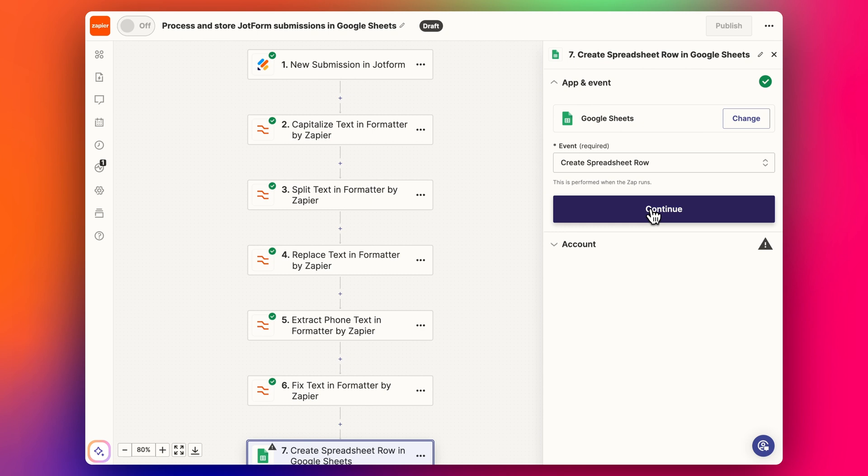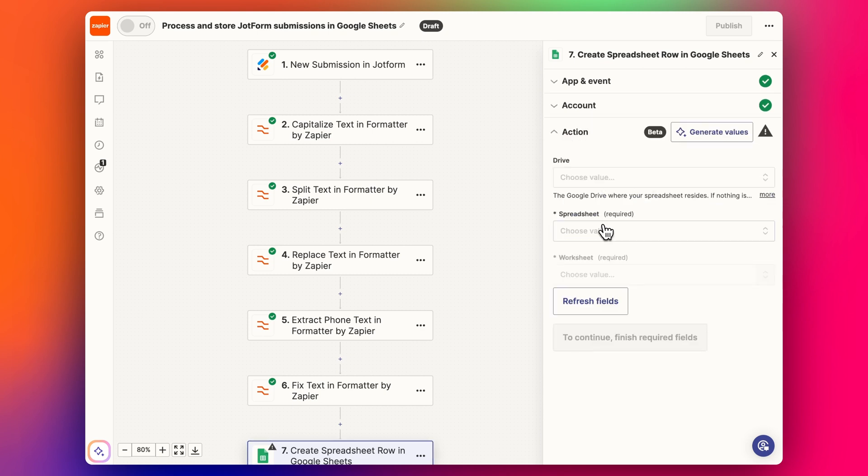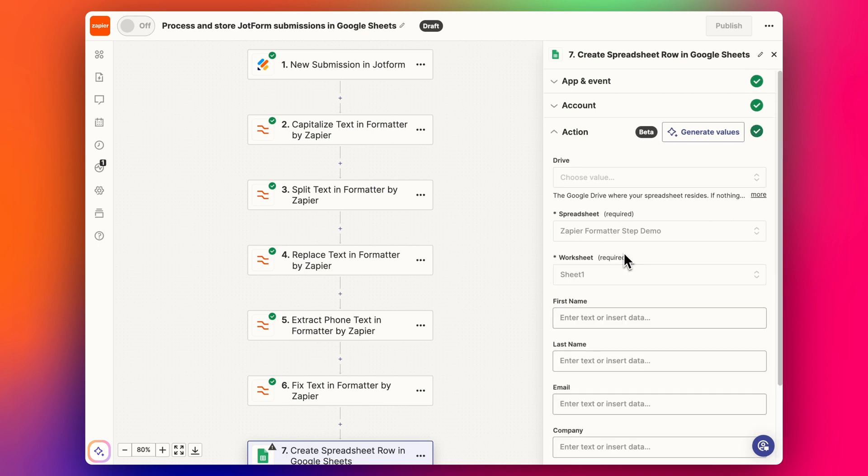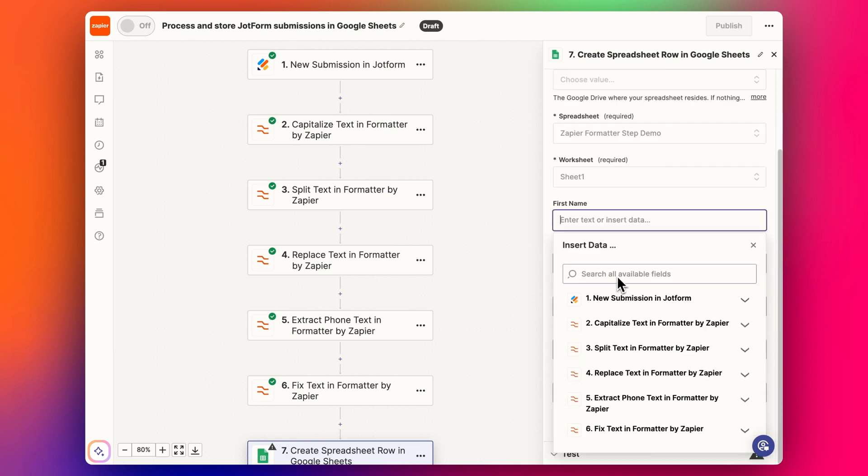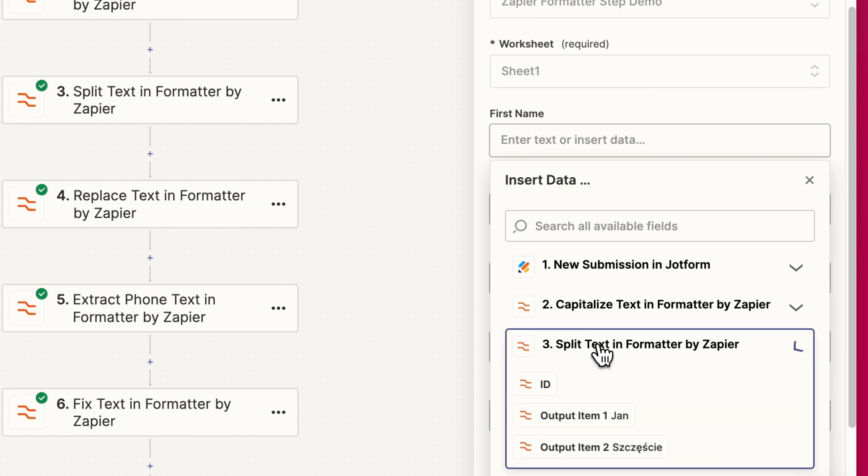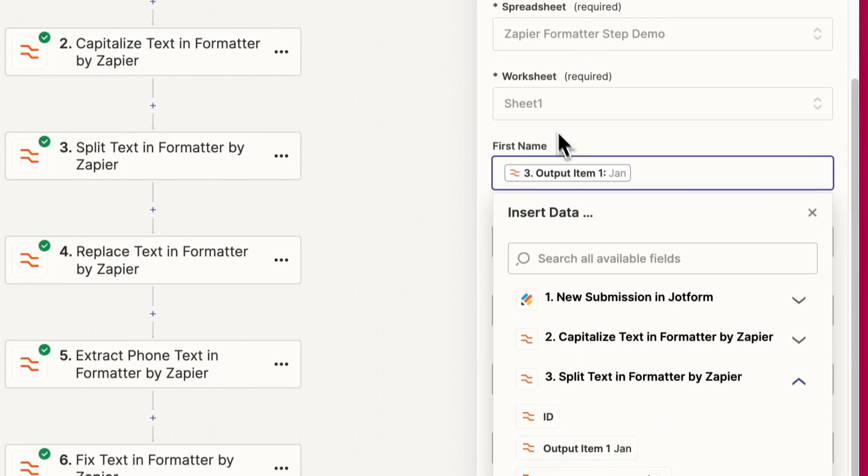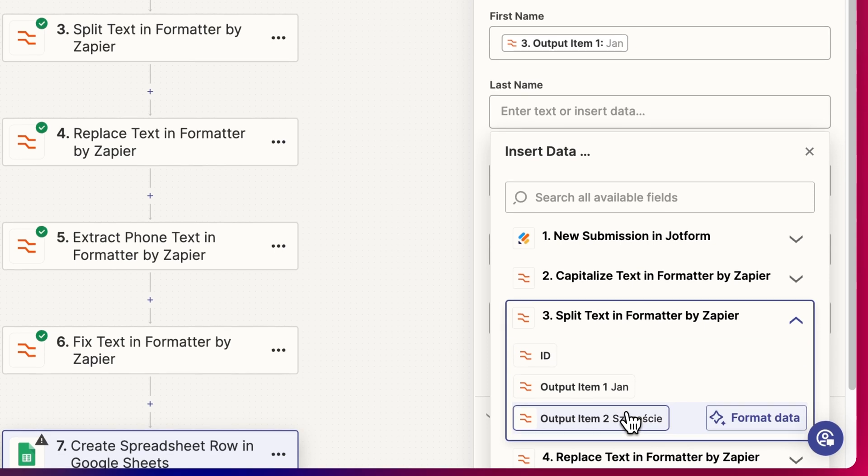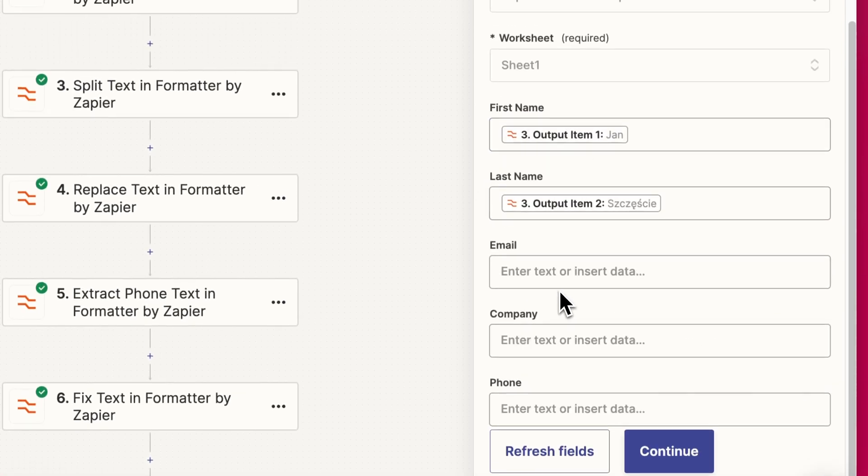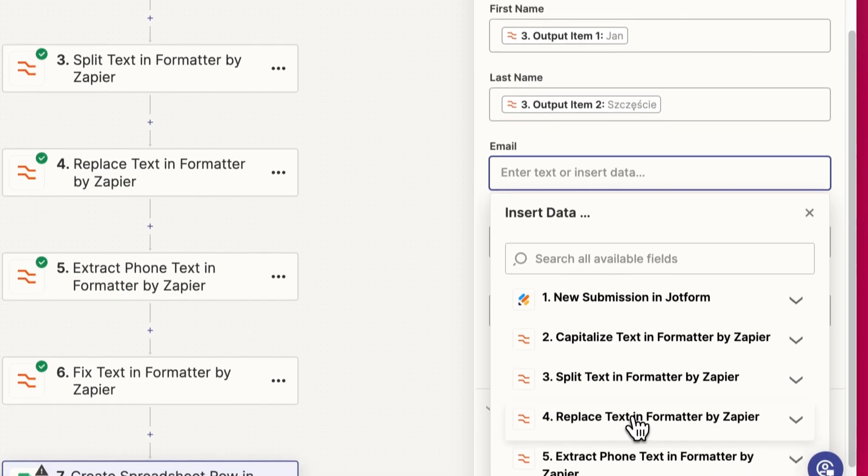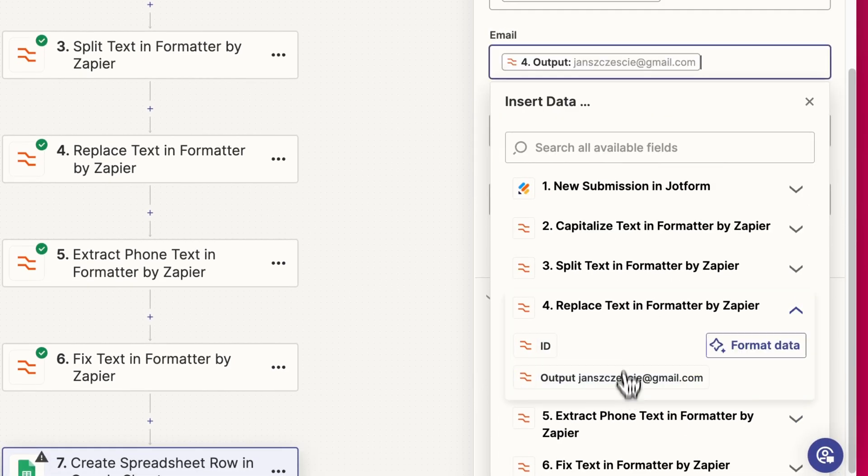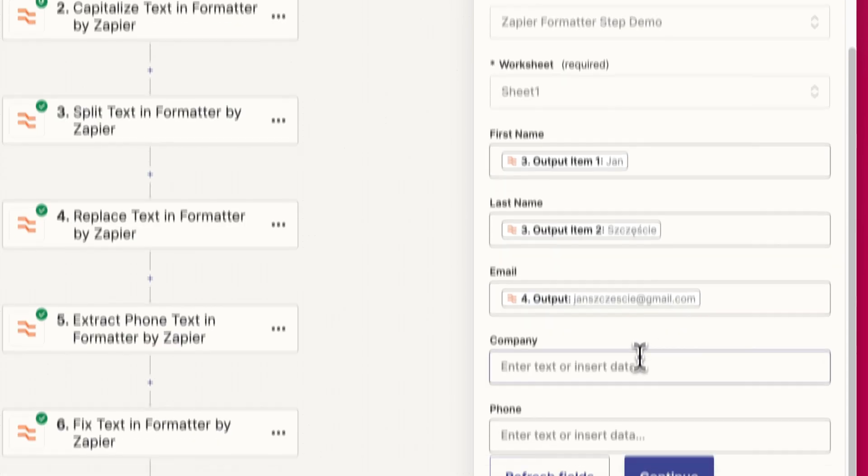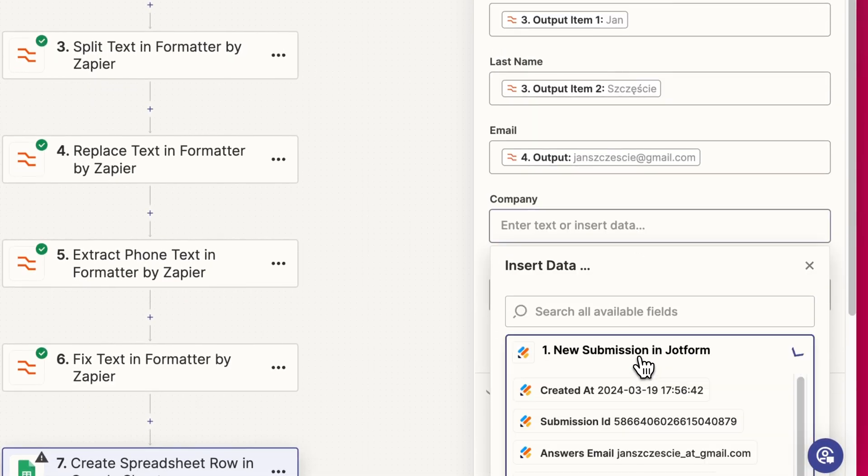Now we can create our spreadsheet row. I'm going to add in our results, so we've got the split text first name, split text second name, email. Obviously this is just a made-up version to demonstrate some of the features of the formatter step, but it really depends on your specific cases.